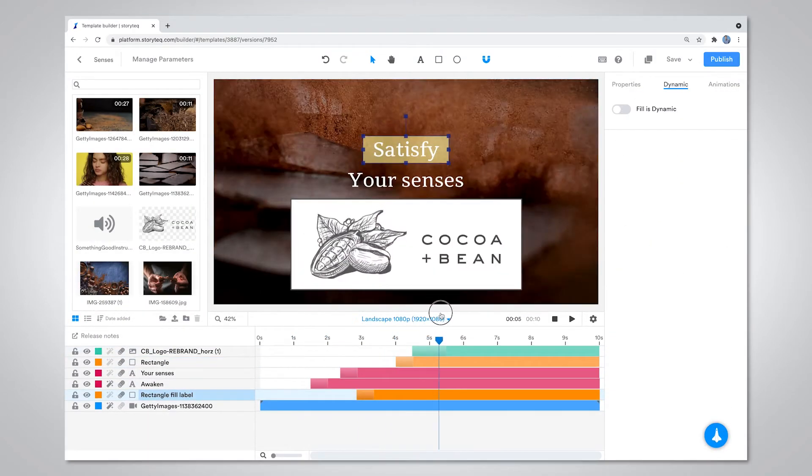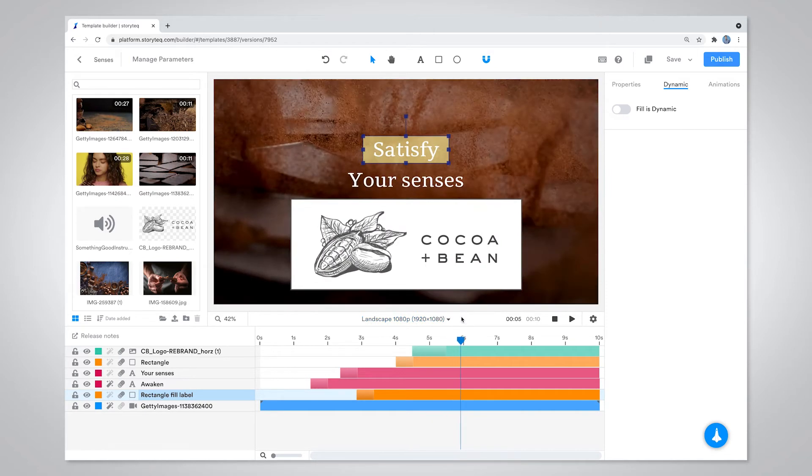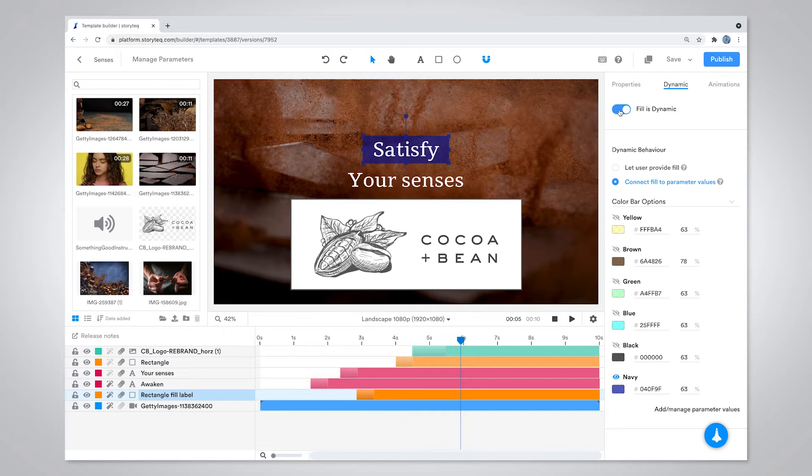Once you've created your video, you can designate images, text, entire video clips, and audio to be customizable by your end users by making that element dynamic.